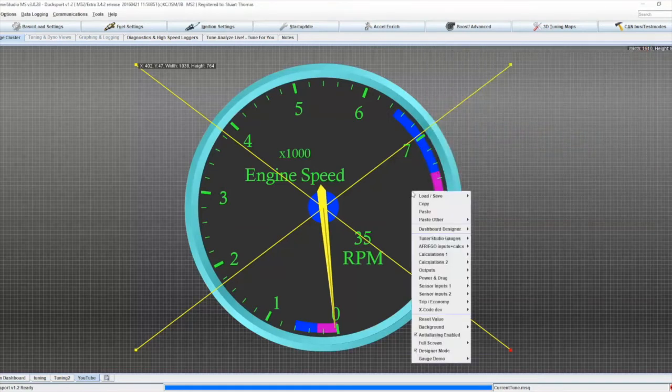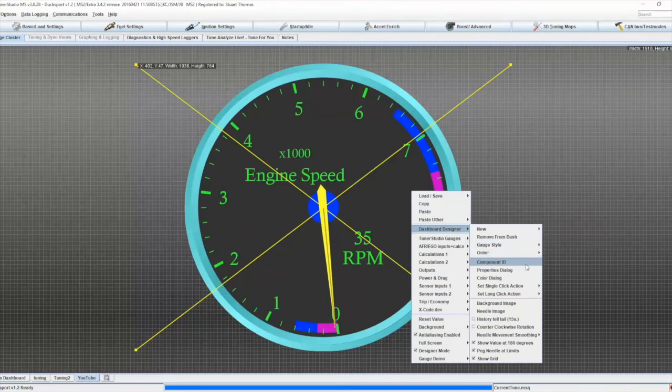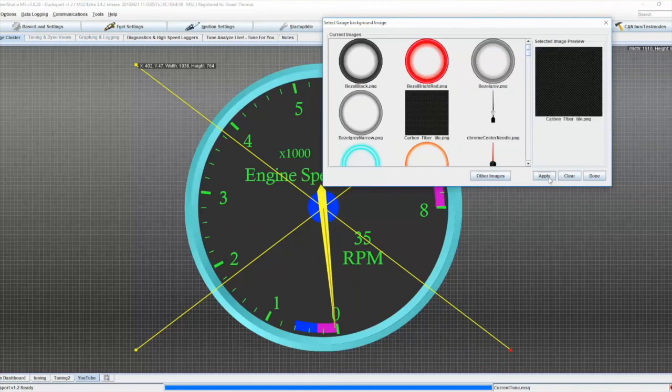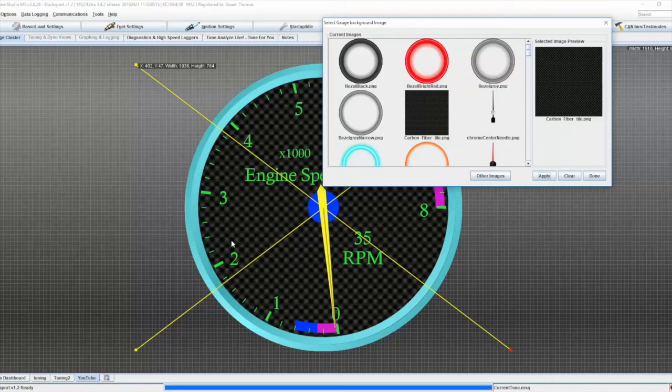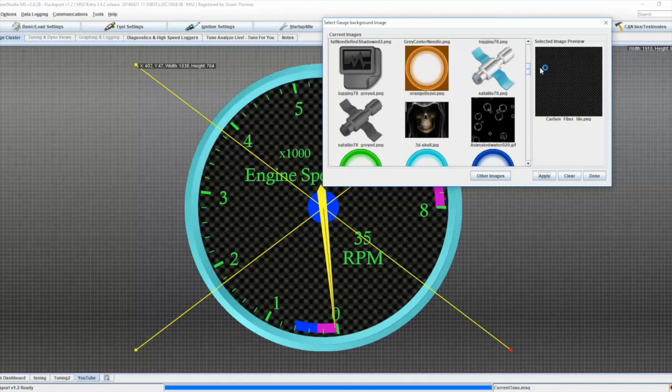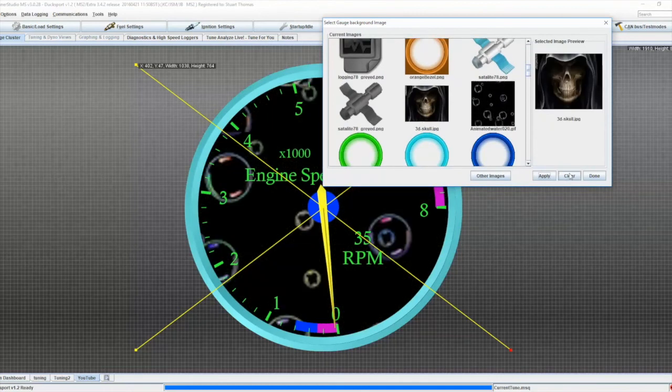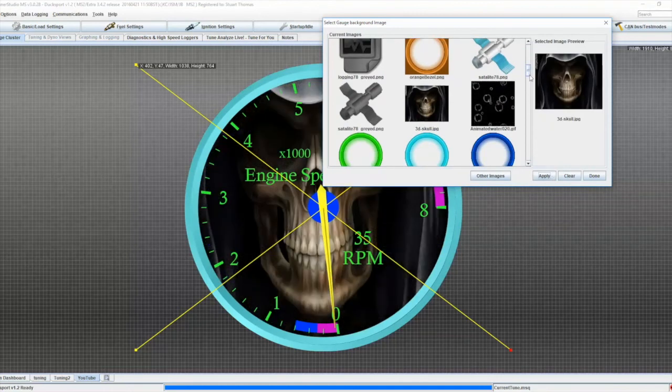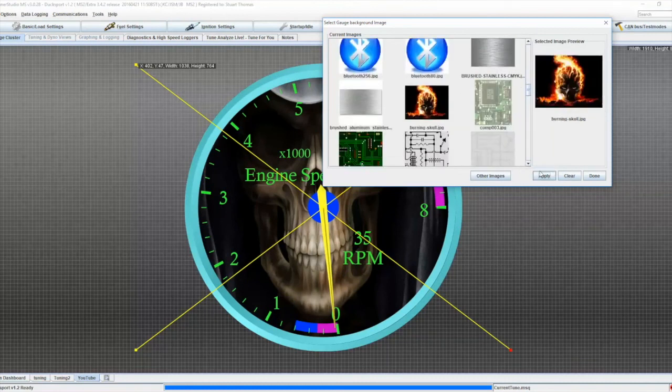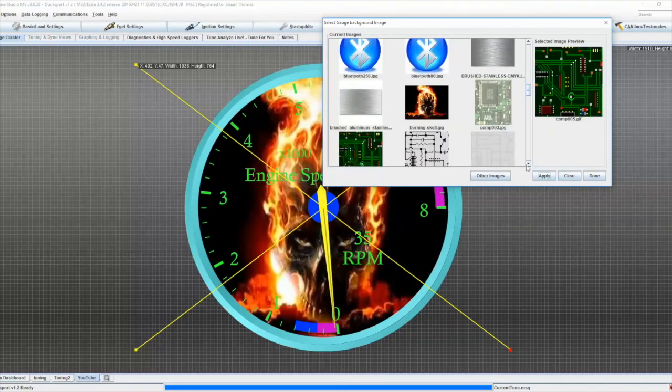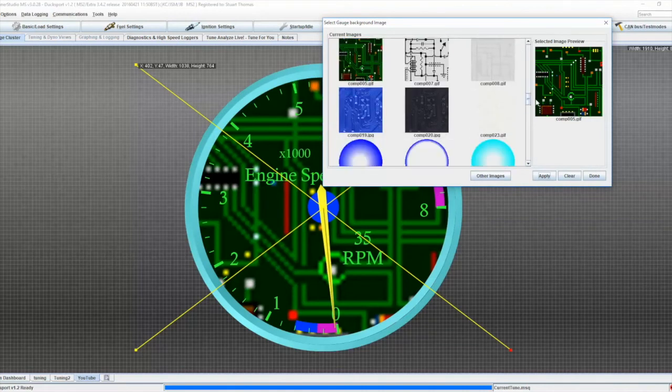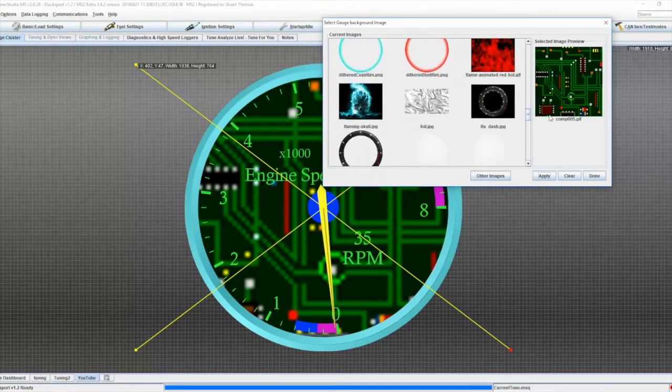So right click again, dashboard designer, and we can set a background image. So I can go for the carbon fiber option and apply. And it changes the background instead of a color into that carbon fiber effect pattern. And there are a few images in there. Not all of them are suitable for a background, but you have a 3D school that you can use, the burning school, circuit board. All these options are there already, but of course you can add your own to it as you wish.